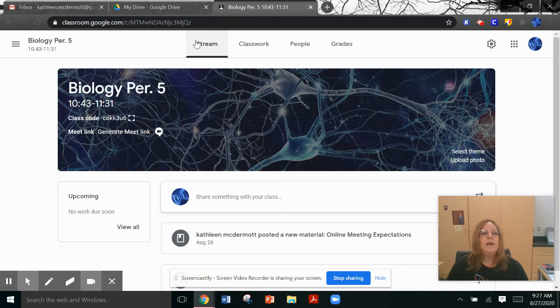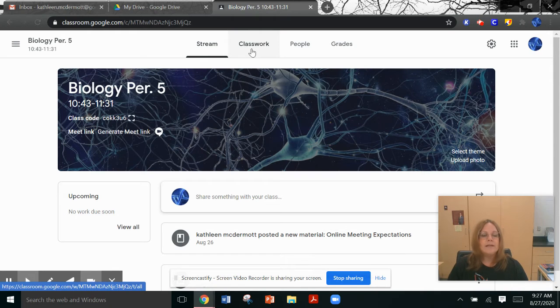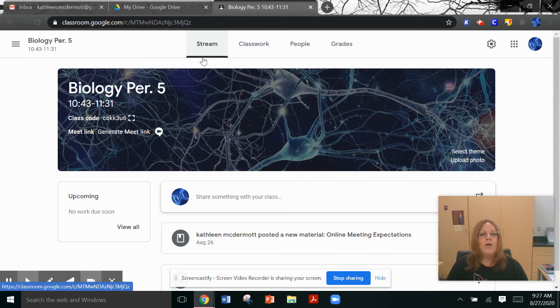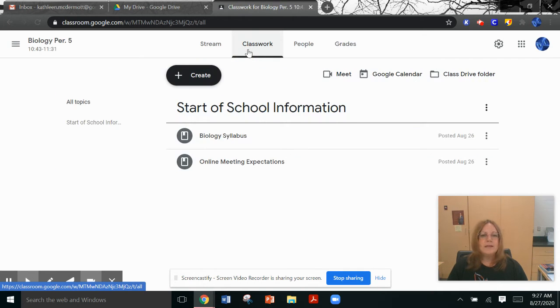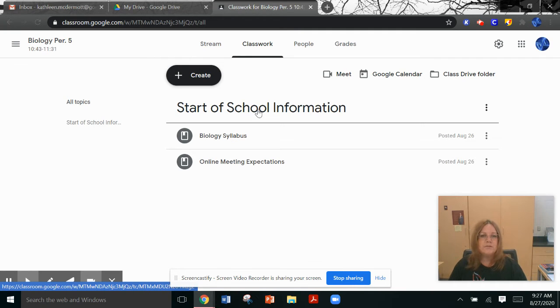You can see right away that there's some important things at the top. There are stream and there is classwork. Please don't ever look at stream. Always look at classwork, because in classwork I will organize things by folders that will make it much easier for you to find the information that you need.